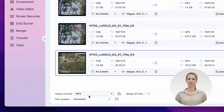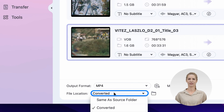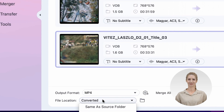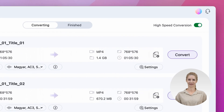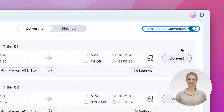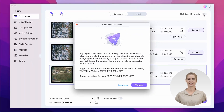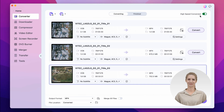Step 3: Choose an output folder. Before clicking on the convert button, make sure that the high-speed conversion mode is turned on. It will make the conversion process much faster, and finally start the process.